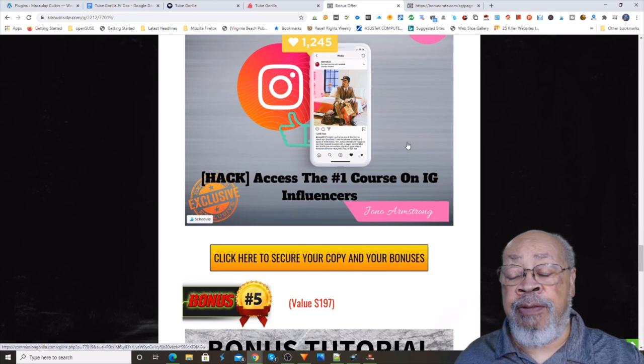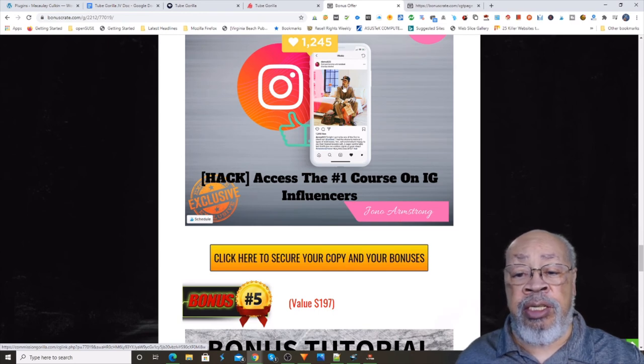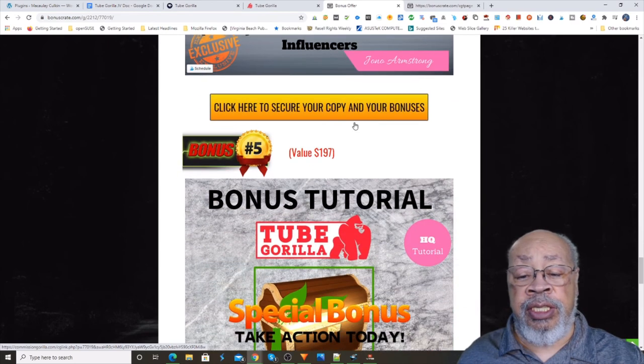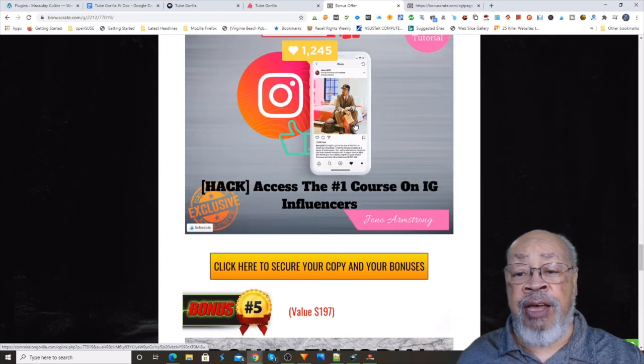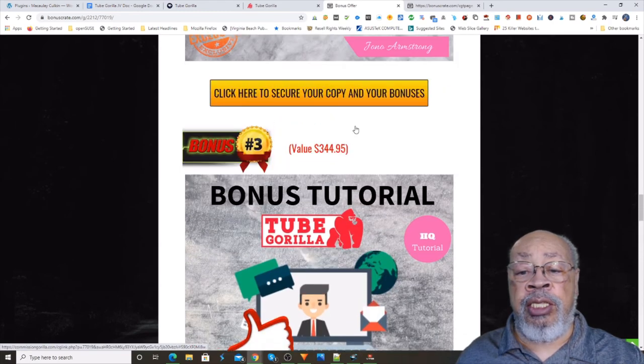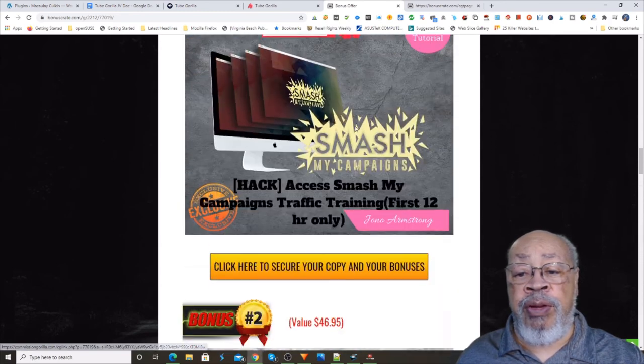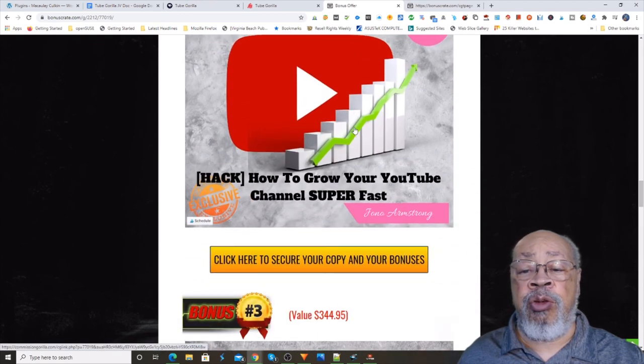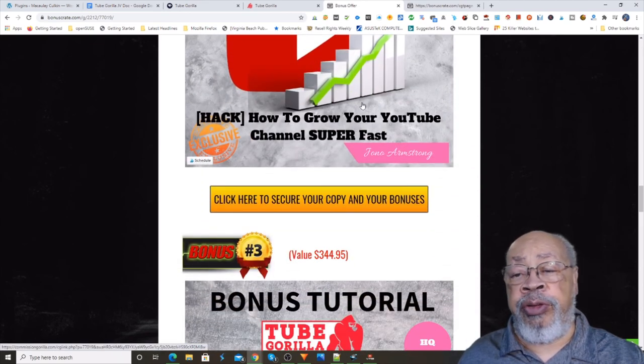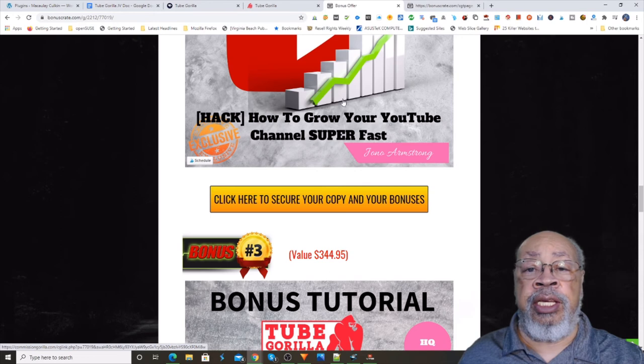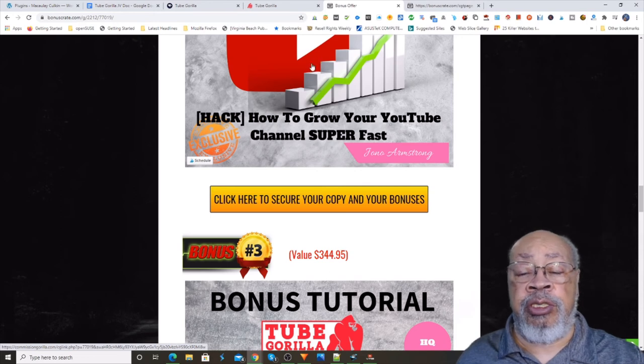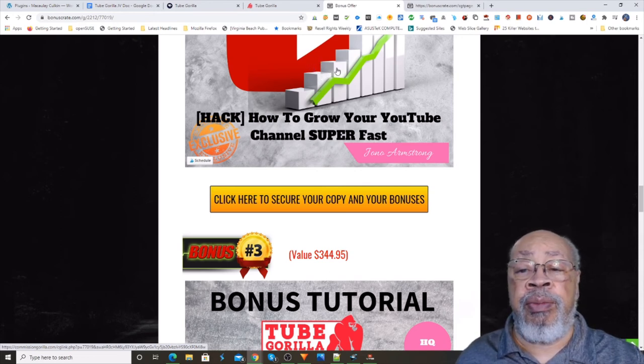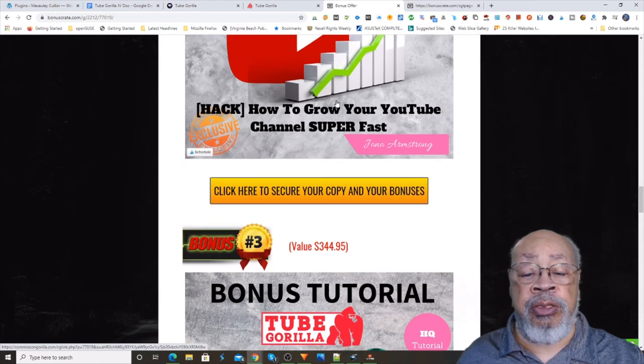Okay, so that is the primary bonuses that I have for you, four first rate bonuses that outvalue probably the first, oh easily the first two, the front end and the first two upsells.